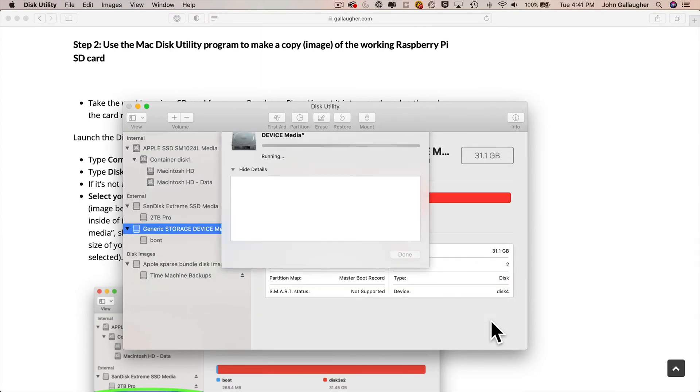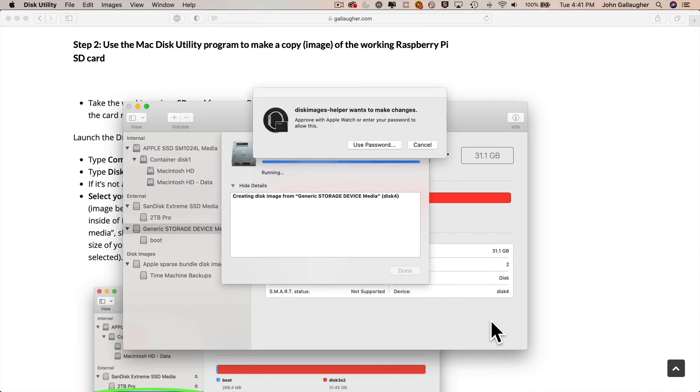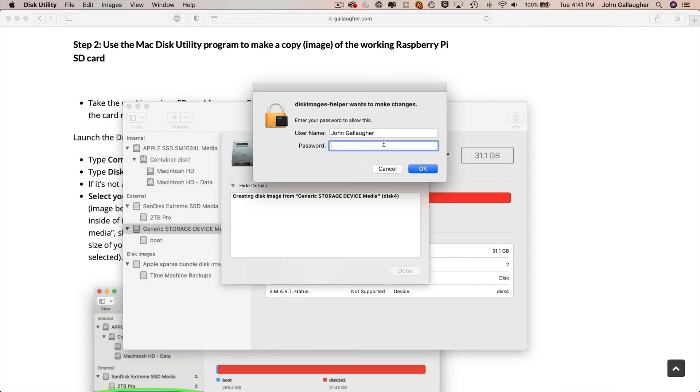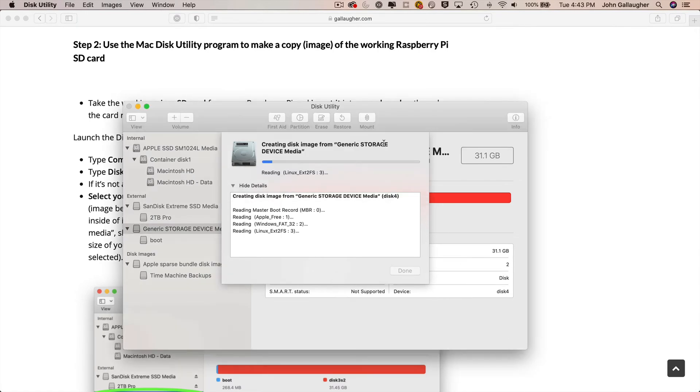You might be asked to enter your Mac's password. Do that. Again, it's your Mac's password, not the Pi. And then this next step of actually reading the data from the Pi and creating the backup image takes a while. It took about 25 minutes on my Intel MacBook Pro. So go grab a beverage. I'll speed this up so you don't have to wait.